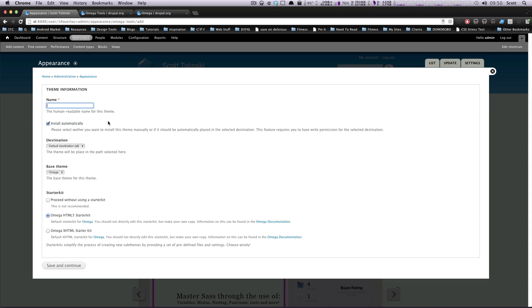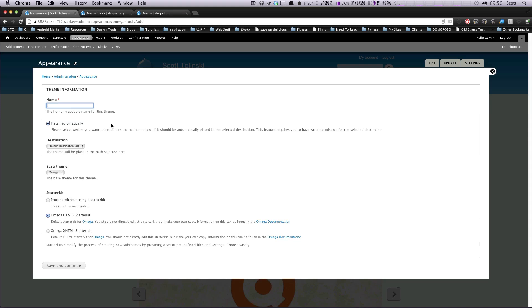The reason I use Omega over any of those is mostly because this is the one I'm most familiar with. I've used Adaptive Theme, I've used Zen. However, Omega gets used most often for reasons unknown, and now I'm the most comfortable with it.